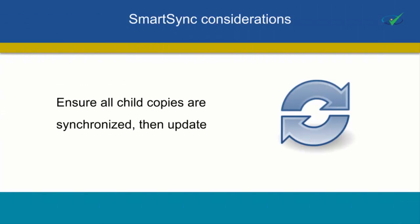If you're working in a SmartSync environment, ensure all outstanding sync copies are online and fully synchronized, then perform the update.